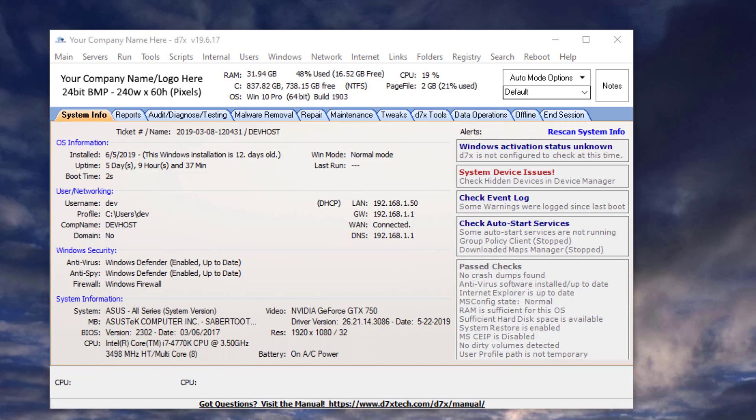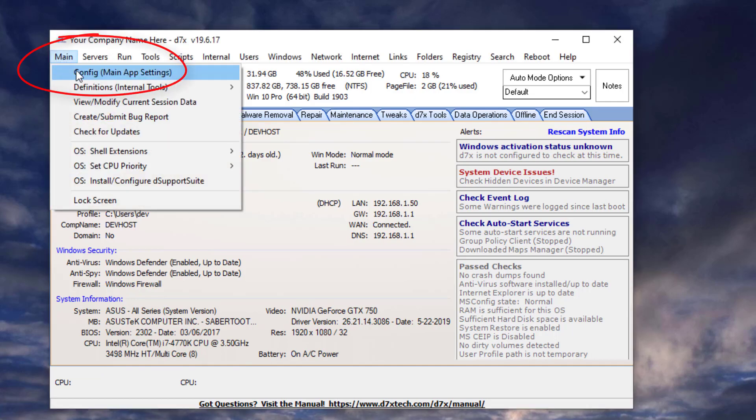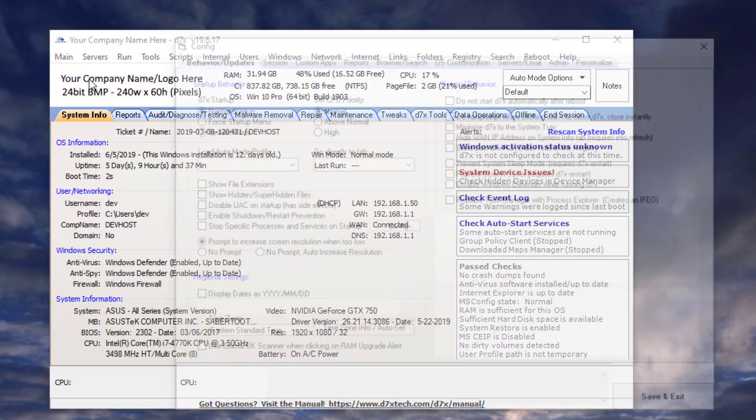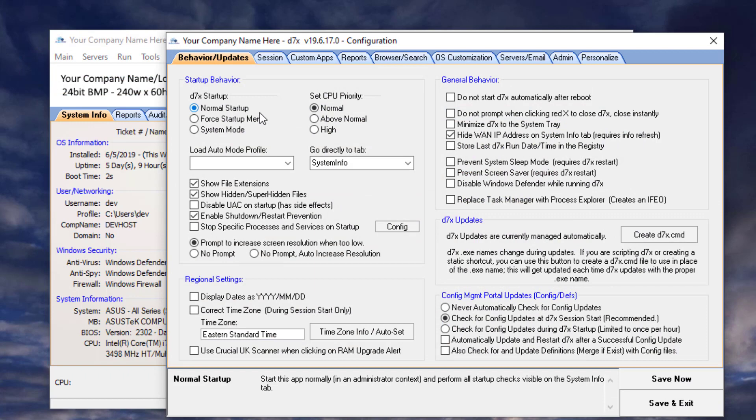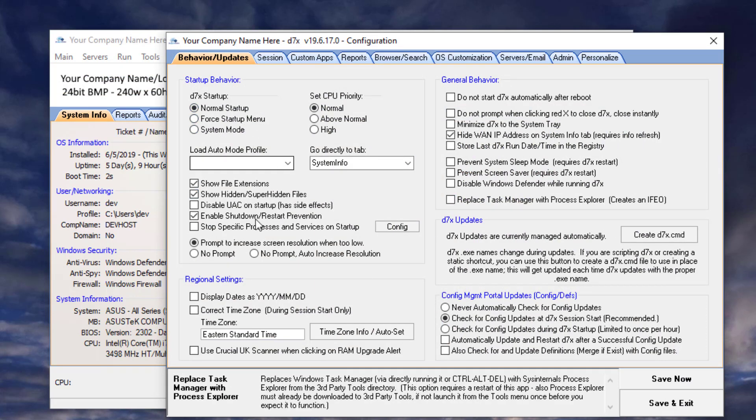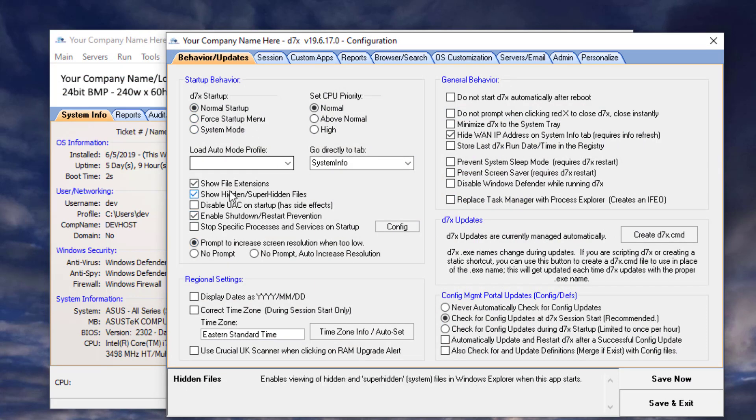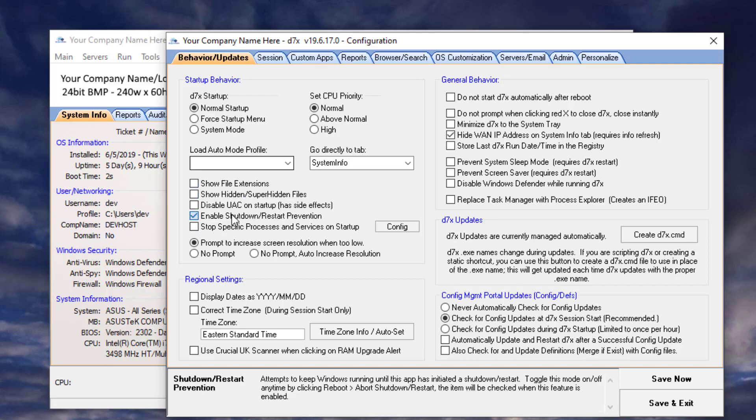First, we need to set up D7X for scripting. Let's go to the main menu, go to config, and then I'm just going to do a few things here. Let's just uncheck some options for startup. We don't need any of these startup options. Well, we can keep the shutdown prevention.